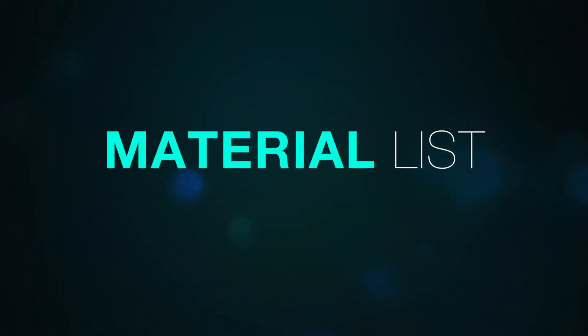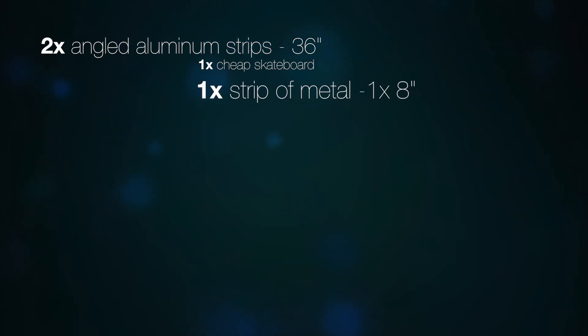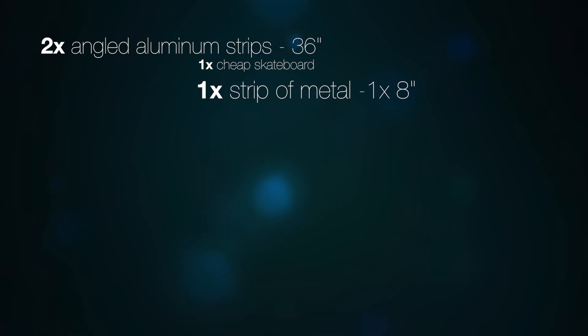For the build, you're going to need several things. In terms of materials, you'll need two angled aluminum strips about 36 inches long, one cheap skateboard preferably new, and one strip of sturdy metal approximately 1 inch by 8 inches long.